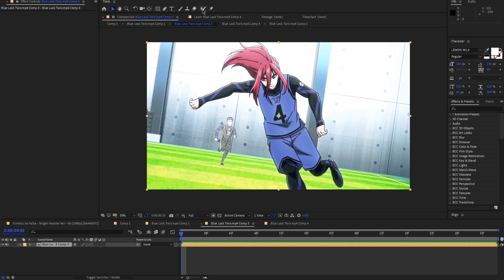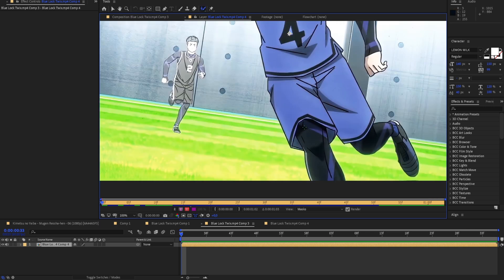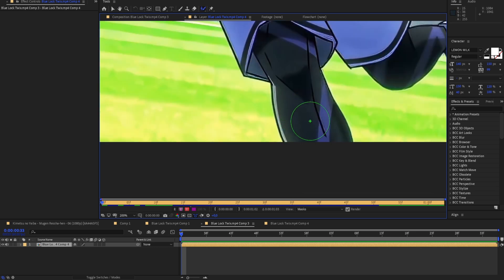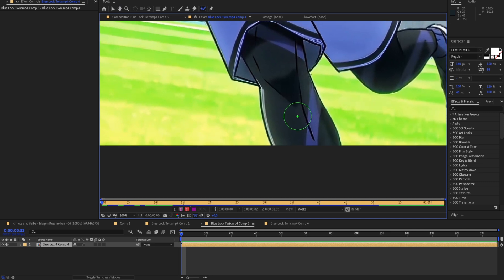The first thing you want to do is go up here and select the Roto Brush tool, then double click onto your layer. Holding Control you can select the size of your brush, so you can go big or small. I'm going to go with something like this at the beginning.